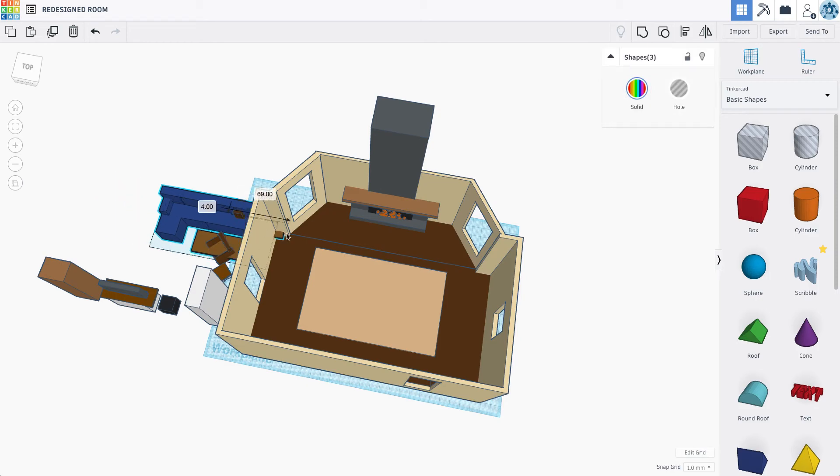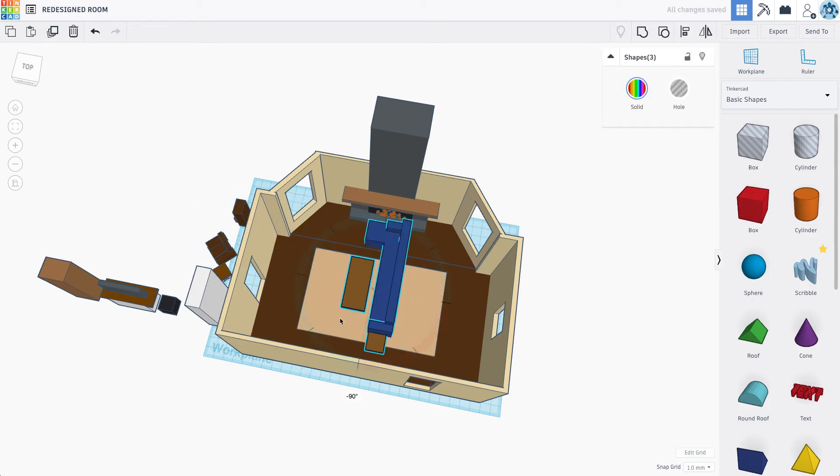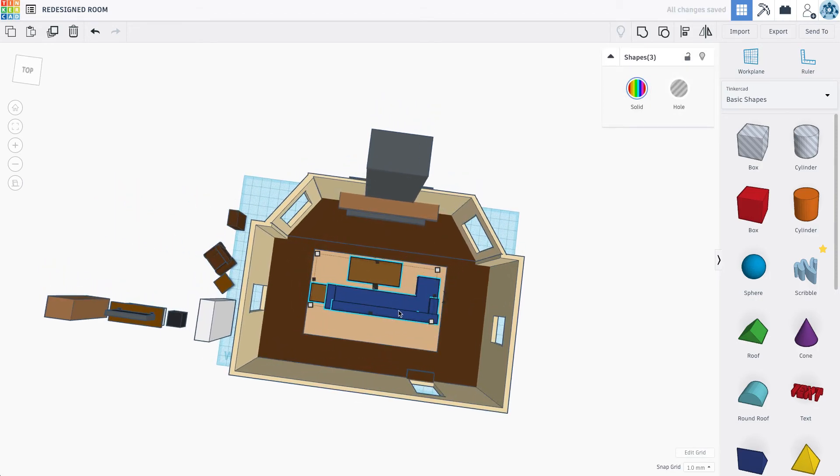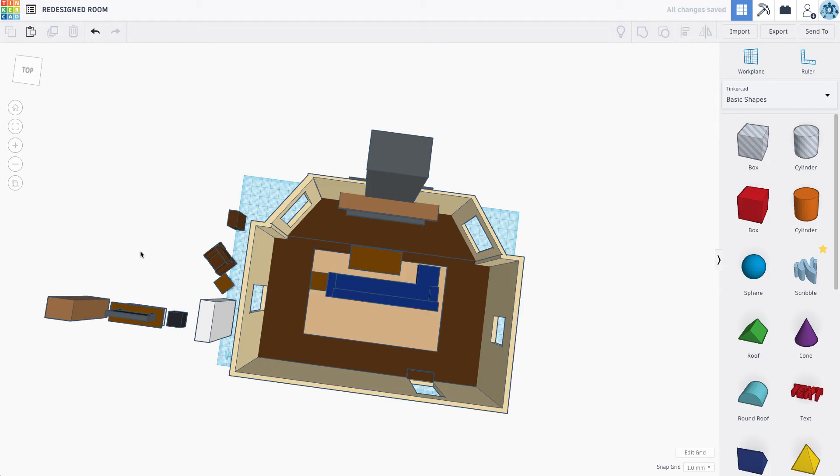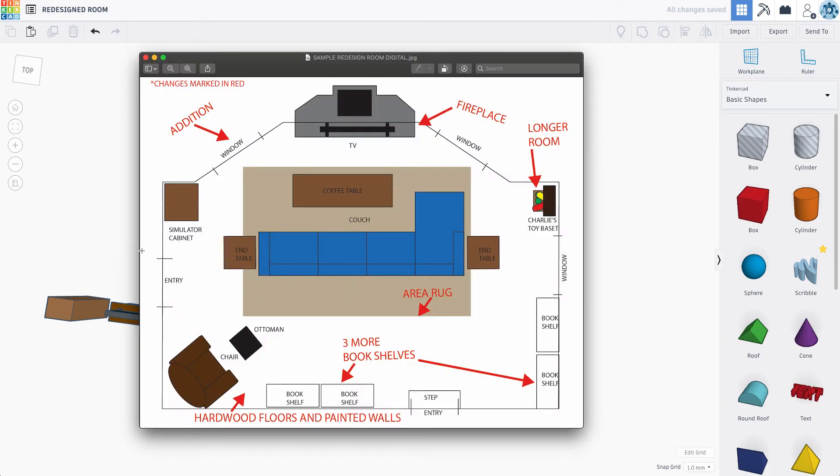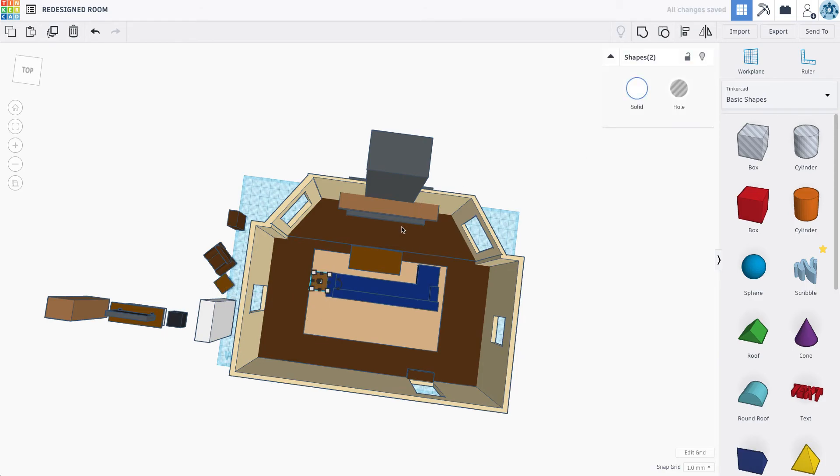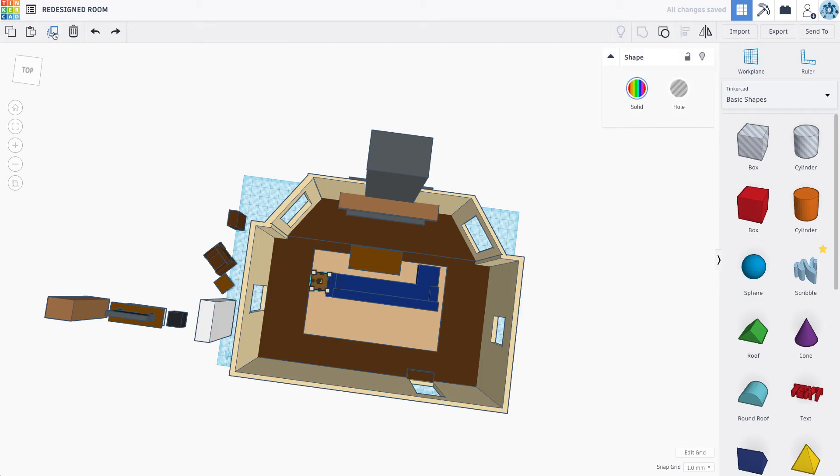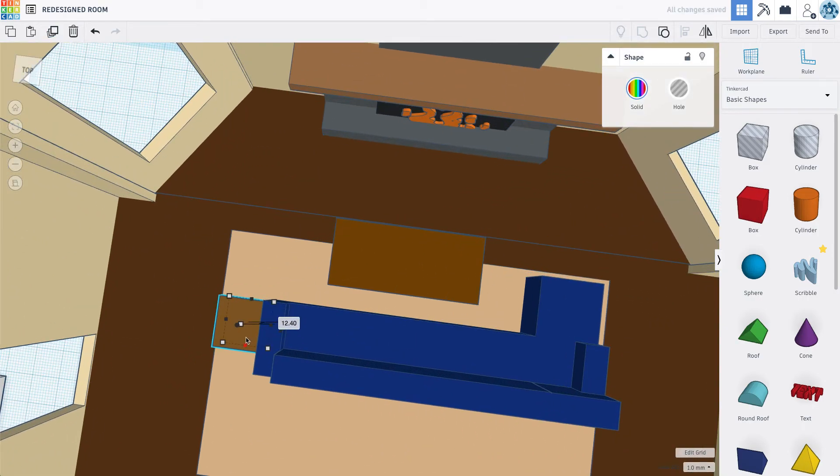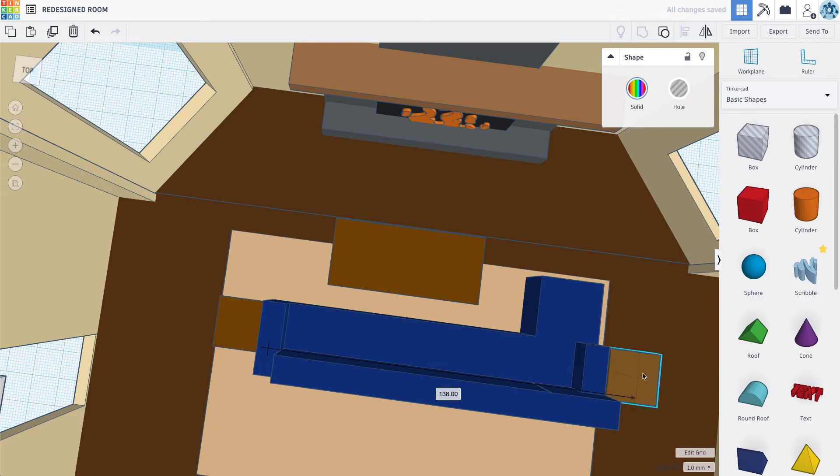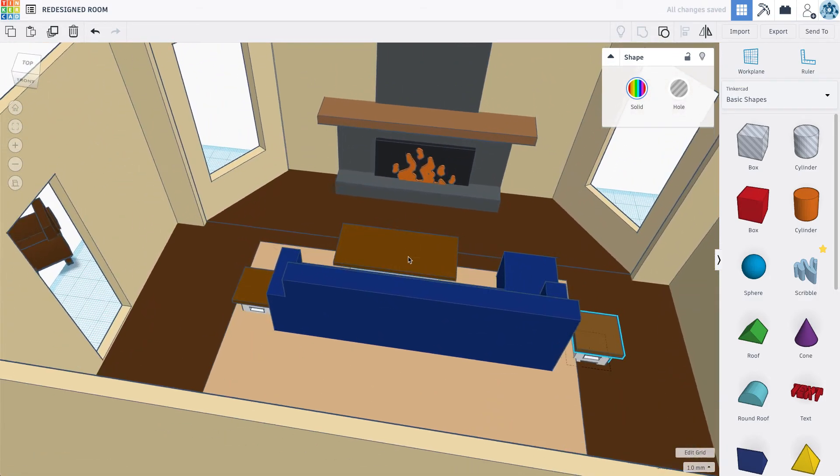So coffee table and couch are now going to rotate 180 degrees and kind of be right there. Let's check out that blueprint. Looks like my other end table. I'm just going to copy this one. Copy it. And move it over here. Looking good.